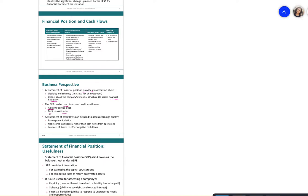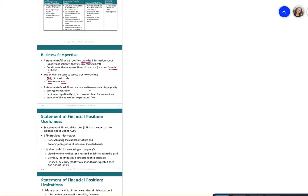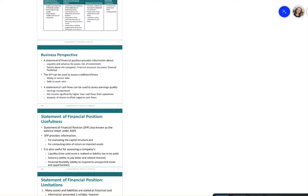Higher debt ratios mean higher chances of going bankrupt — if debt exceeds assets, the company is unable to pay. The statement of cash flow is used to assess earnings quality and can help avoid manipulation of earnings. When net income is significantly higher than cash flow from operations, that signals potential manipulation. Sometimes companies issue new shares to offset negative cash flow and manipulate financial statements.